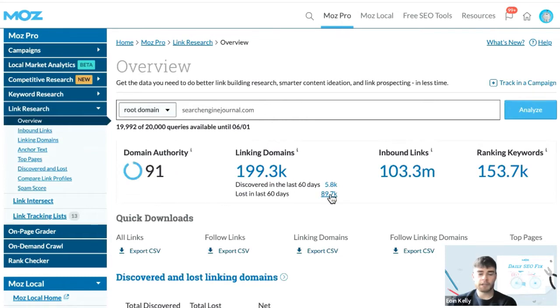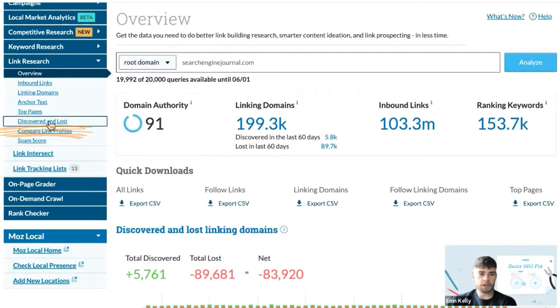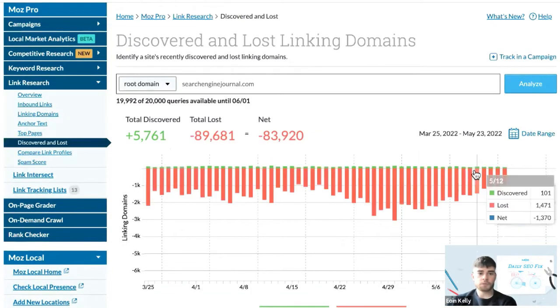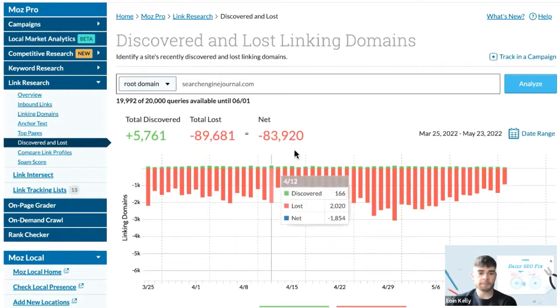For now I'm going to focus on the discovered and lost section here on the left-hand side. You'll be able to see the total discovered links and total lost links at the very top, looking back to the last 60 days.